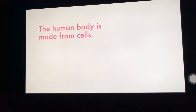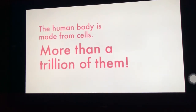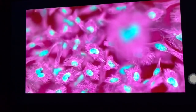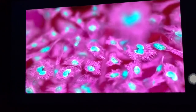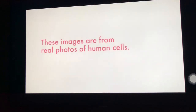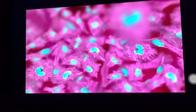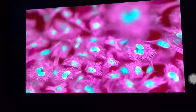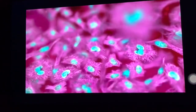The human body is made from cells — more than a trillion of them. We will follow the bone cell. These are cells, basically, students.